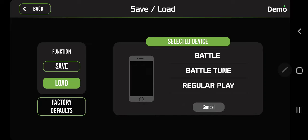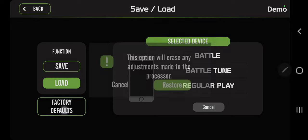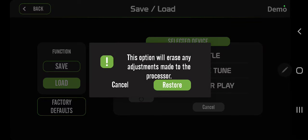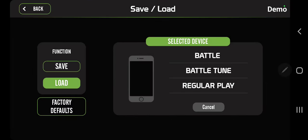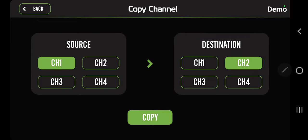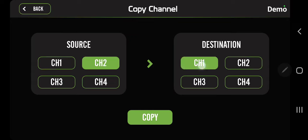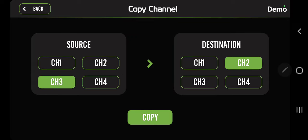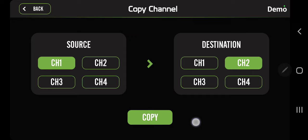Then you have a factory defaults button that will reset the whole processor. Let's go back again. Copy Channel - you can have multiple channels running the same exact tune. If you have two channels for mid bass, let's say you have 16 tens so you have eight on one amp, eight on the other amp, and you want to copy channel one to channel two. Source: channel one, destination: channel two. Go ahead and press the copy button and you will copy that channel so you don't have to redo the whole thing again.